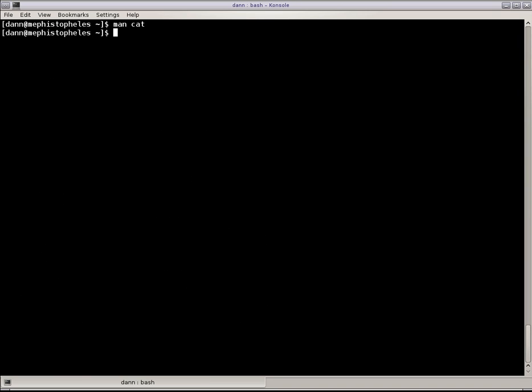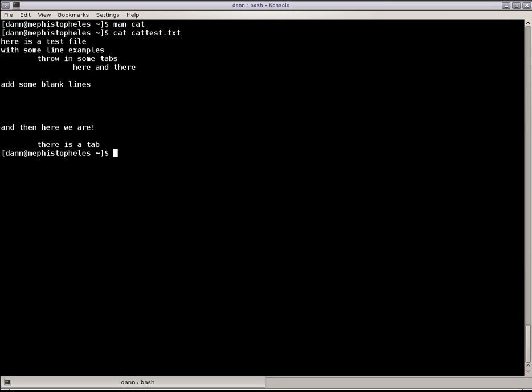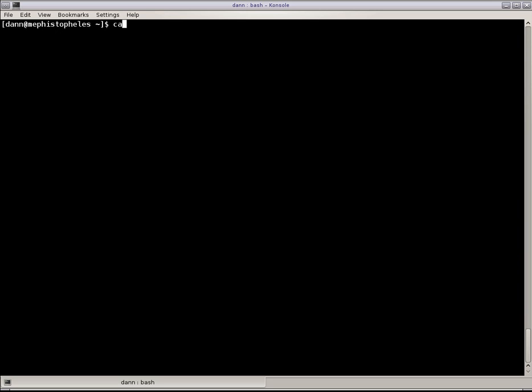All right, cat filename outputs the file, very basic. But there's some cool things you can do with cat, with some switches and also through redirection. That makes it a little more versatile than just showing the output of a file.